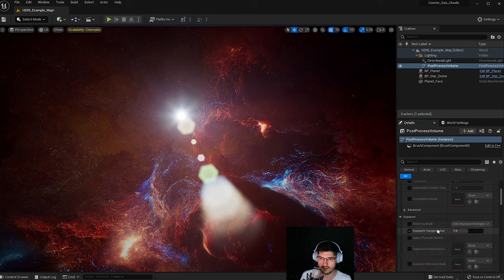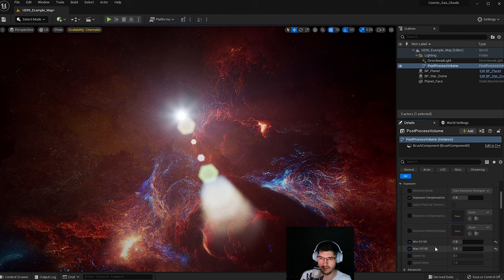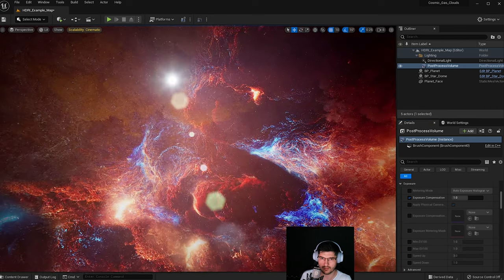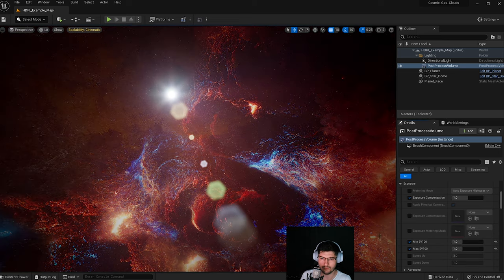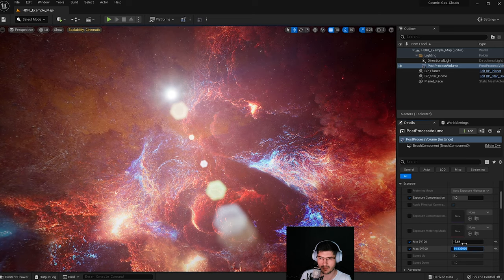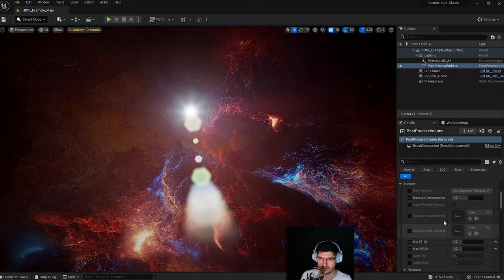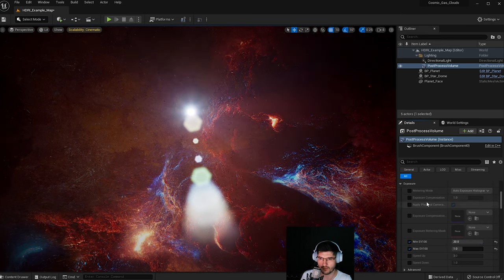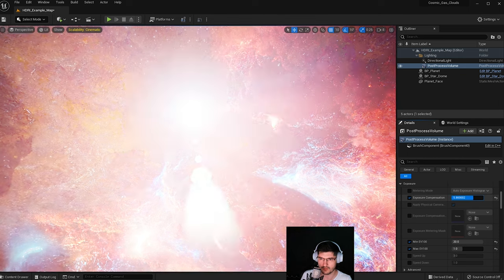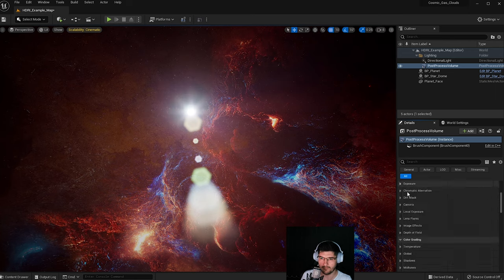I also play around with the exposure. I activate the Exposure Compensation and the Min and Max EV values. This controls how the exposure of the environment looks. By clamping Min EV and Max EV both to 1, I get consistency across the scene — the exposure looks the same throughout. The Exposure Compensation setting then allows me to brighten or darken the scene further, and I keep that at 1 as well.